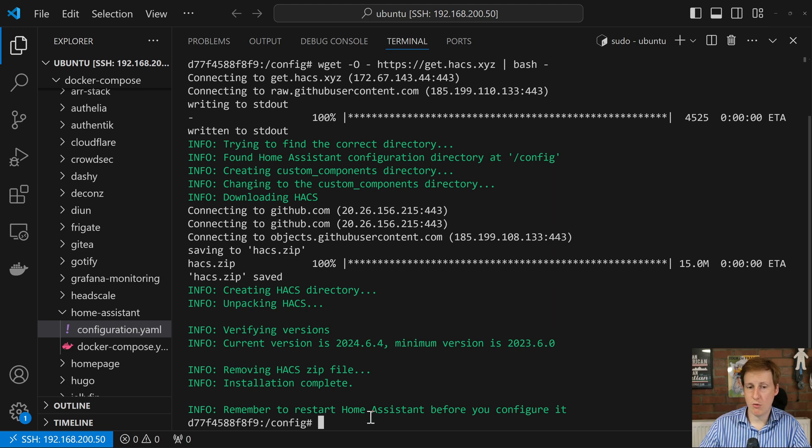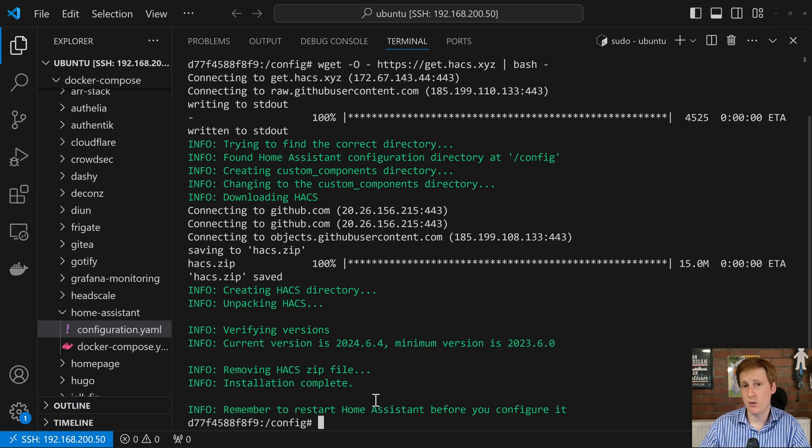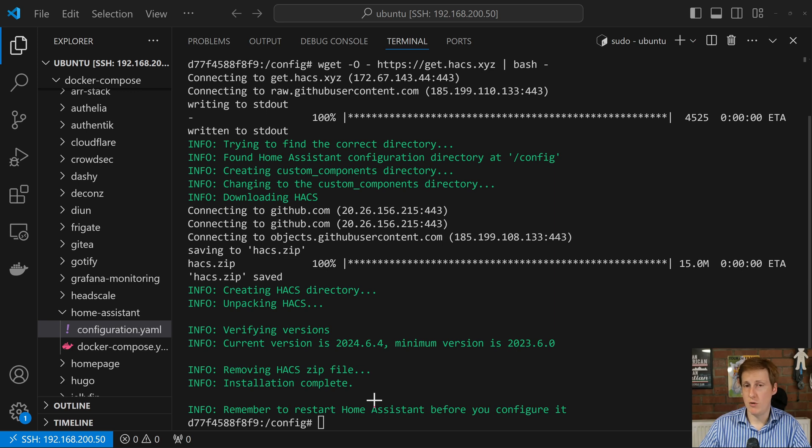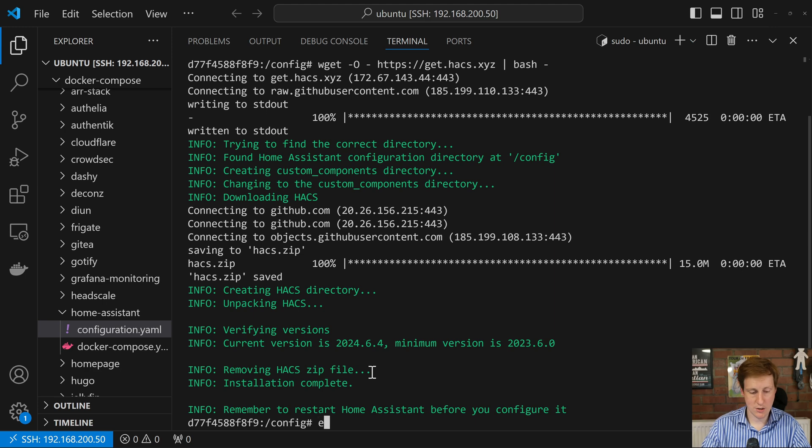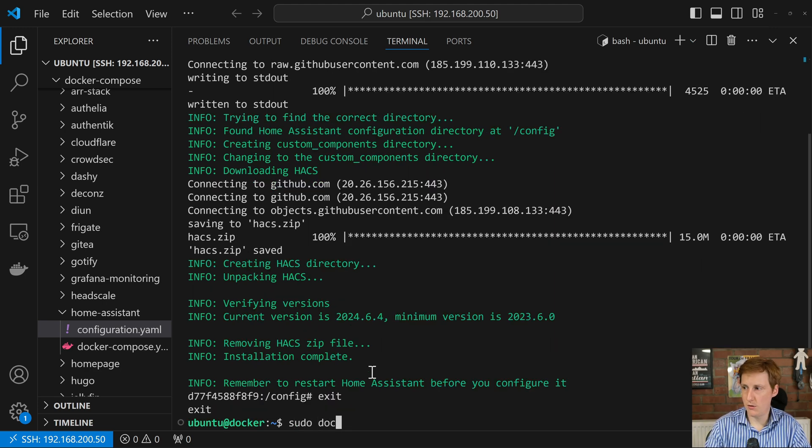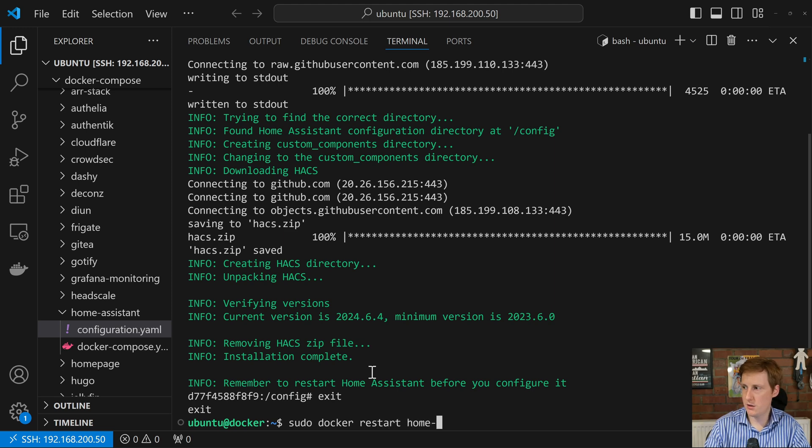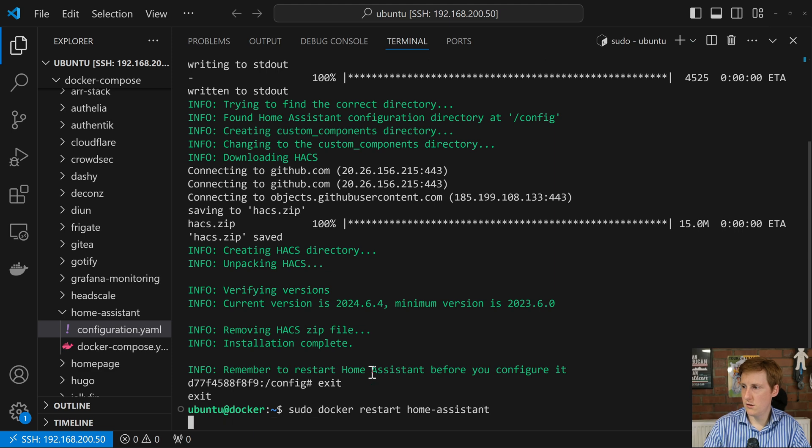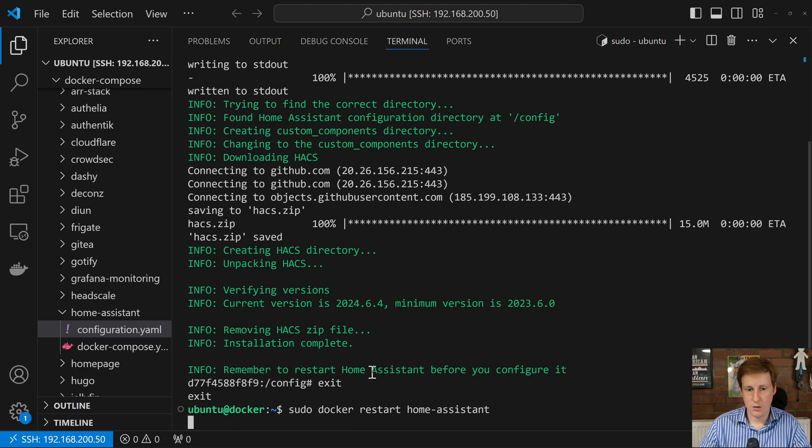Now it says remember to restart home assistant before you can configure it. So there's a few ways you can do that. We can obviously just jump back into Portainer and restart it. We can obviously exit this container, and we can do something like a sudo docker restart, and then home assistant, or any other way that you want to do it.